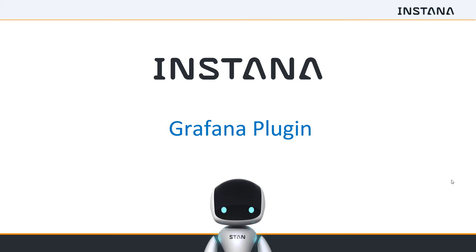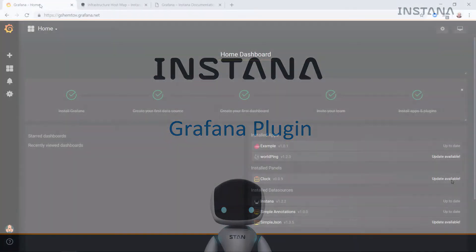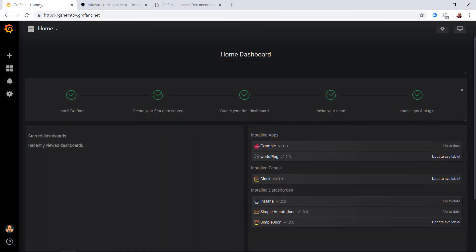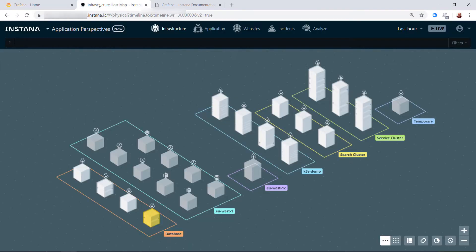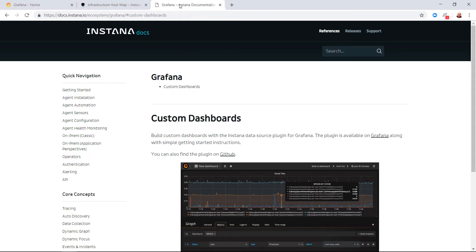Golan Shemtov here from Instana with a short video showing the integration between Instana and Grafana using our plugin. We'll start with three tabs: Grafana check, Instana check, and the documentation about custom dashboards with Grafana.